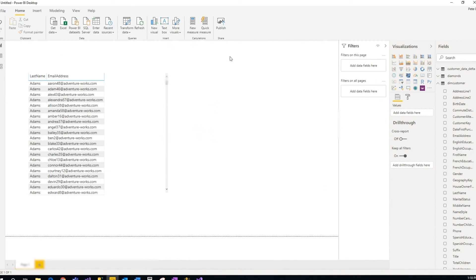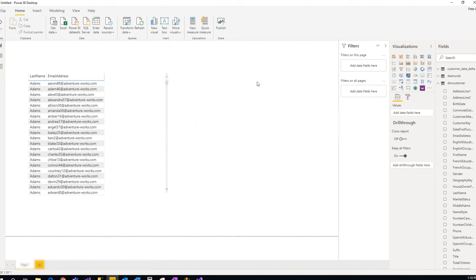Once you're done with this, you can actually publish it to your workspace, and then you use the same token, username and password that we did here to use for your credentials for it to refresh.